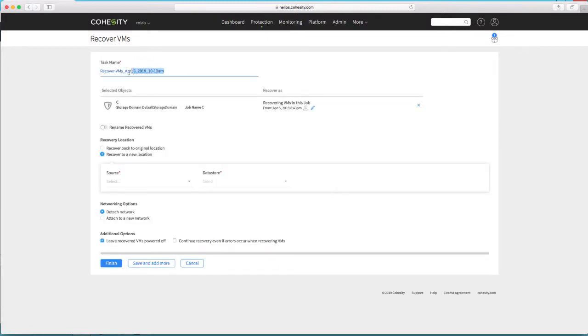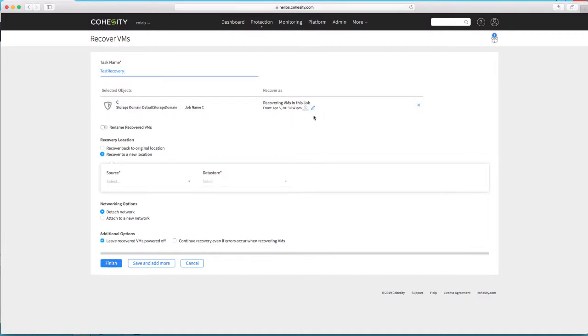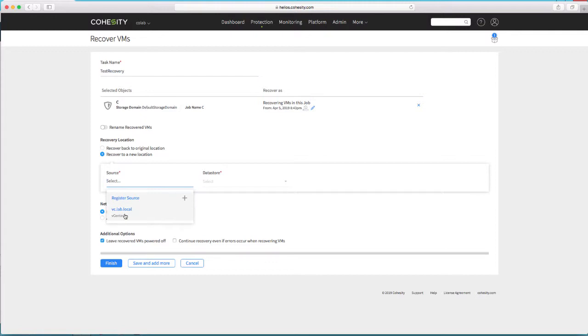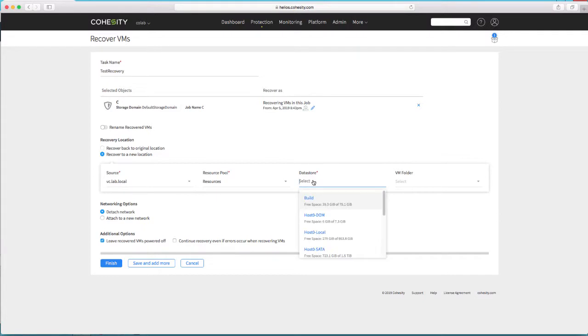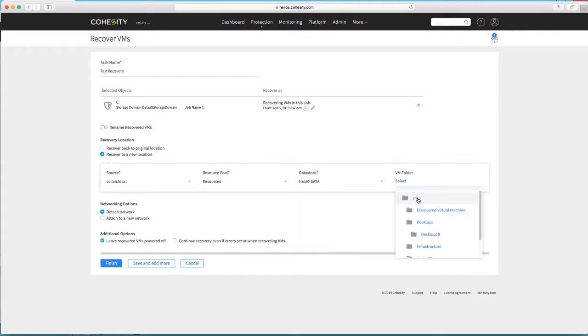Click through, give it a recovery name. Let's do a test recovery. This particular recovery is going to bring up those two machines in an isolated network at my recovery side. So I'm going to recover to a new location, which is going to be my lab vCenter server, and recover into that host0 SATA data store.